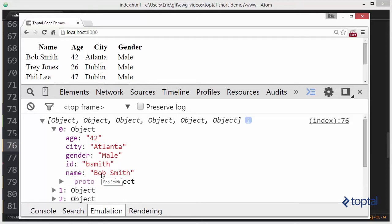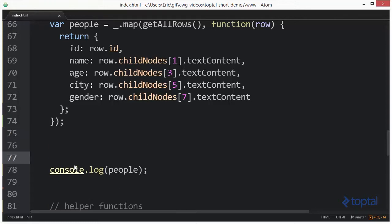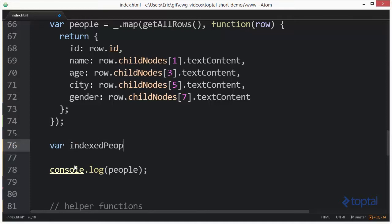What we want to do is convert this from being an array and set it up where we actually have each of these objects indexed by their ID value. To do this, we're going to need to use underscore's indexBy function. We're going to have our indexed people and say underscore dot indexBy.